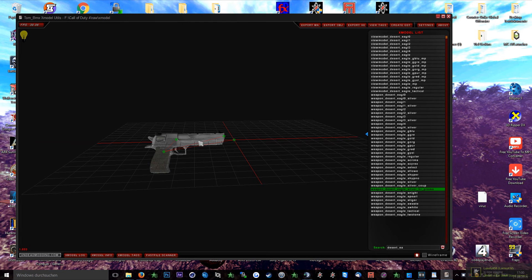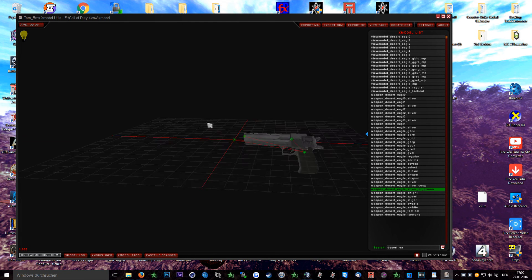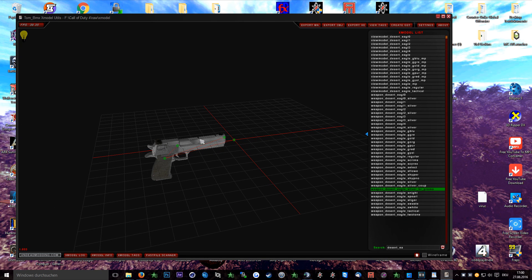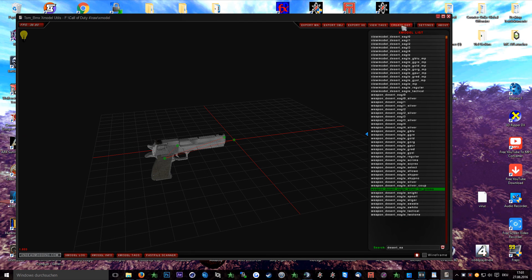As a small tip, if you want to recompile models for whatever reason, you can create the GDT and the Xmodel export files with Tom's Xmodel Utils, which are needed to do so.